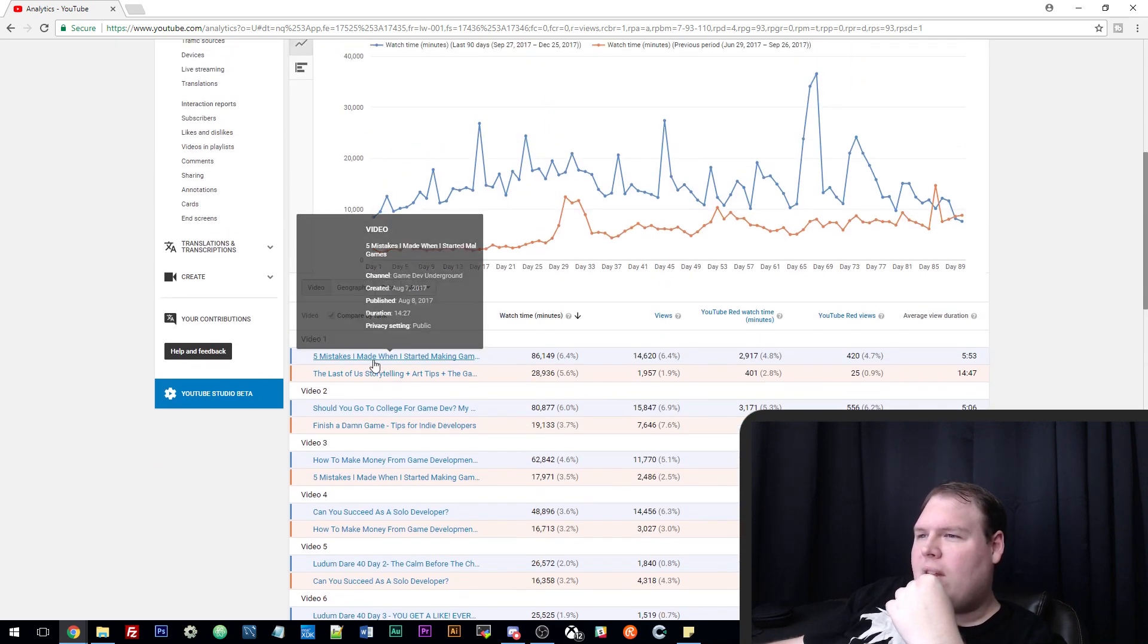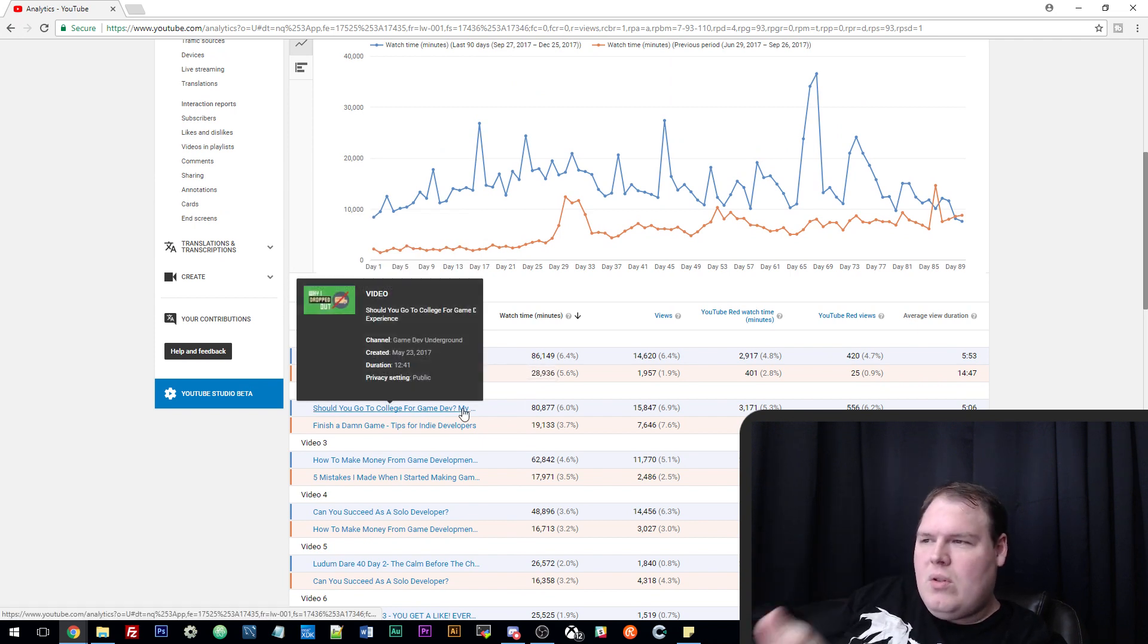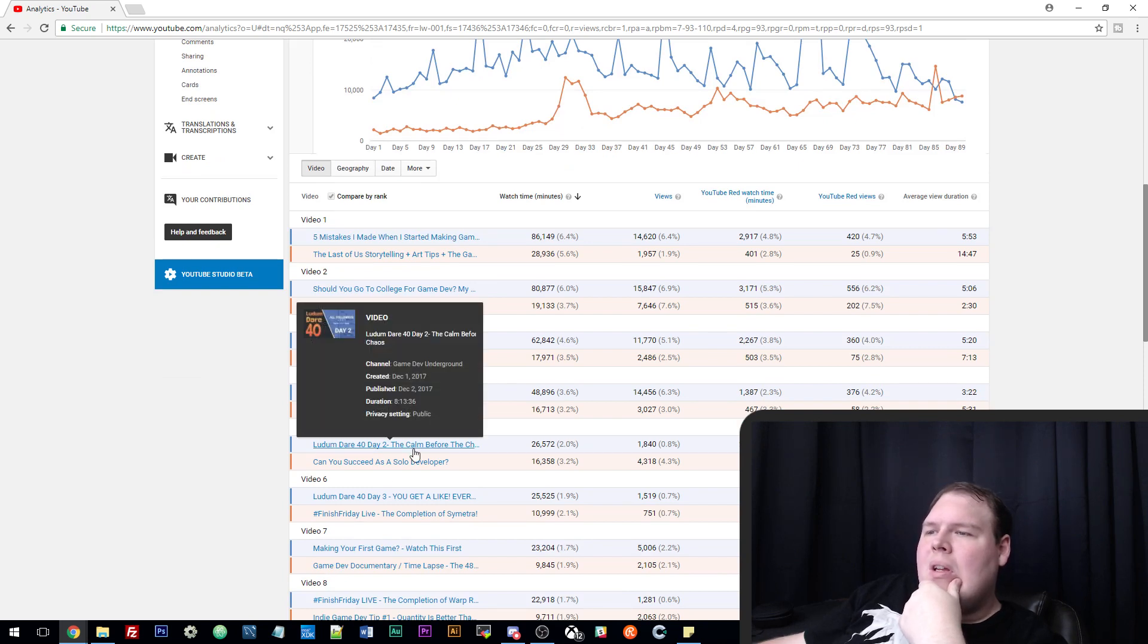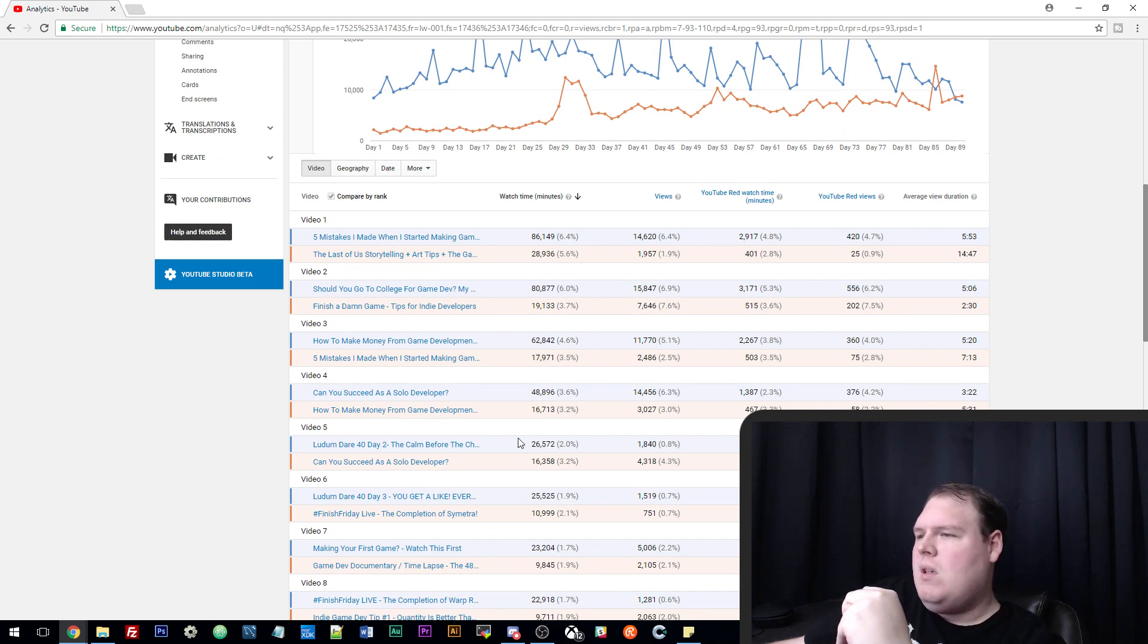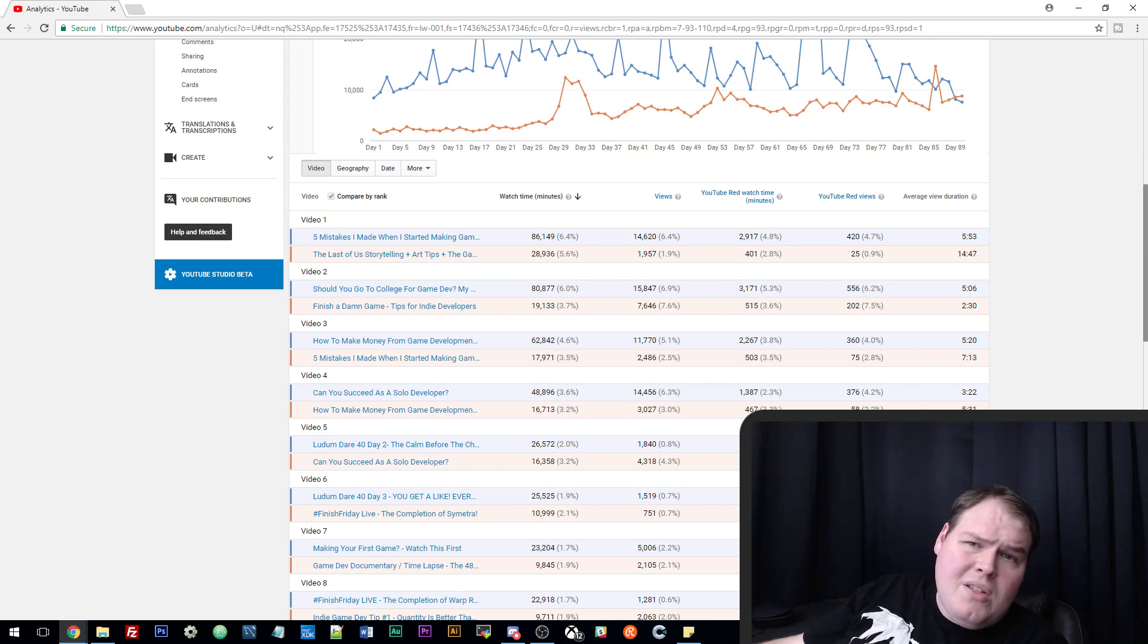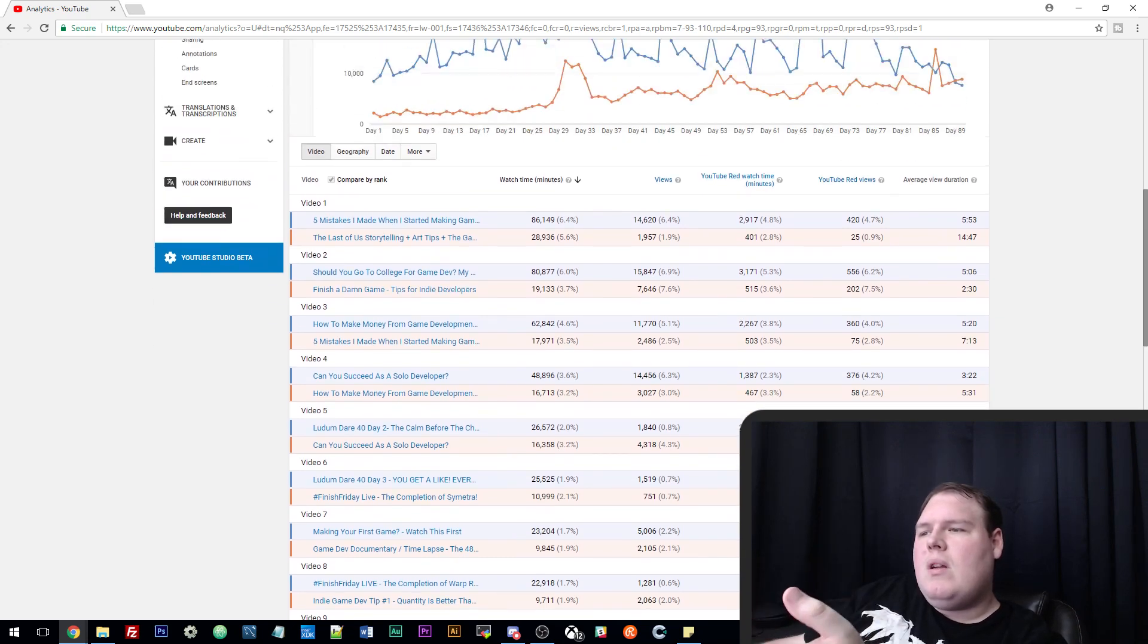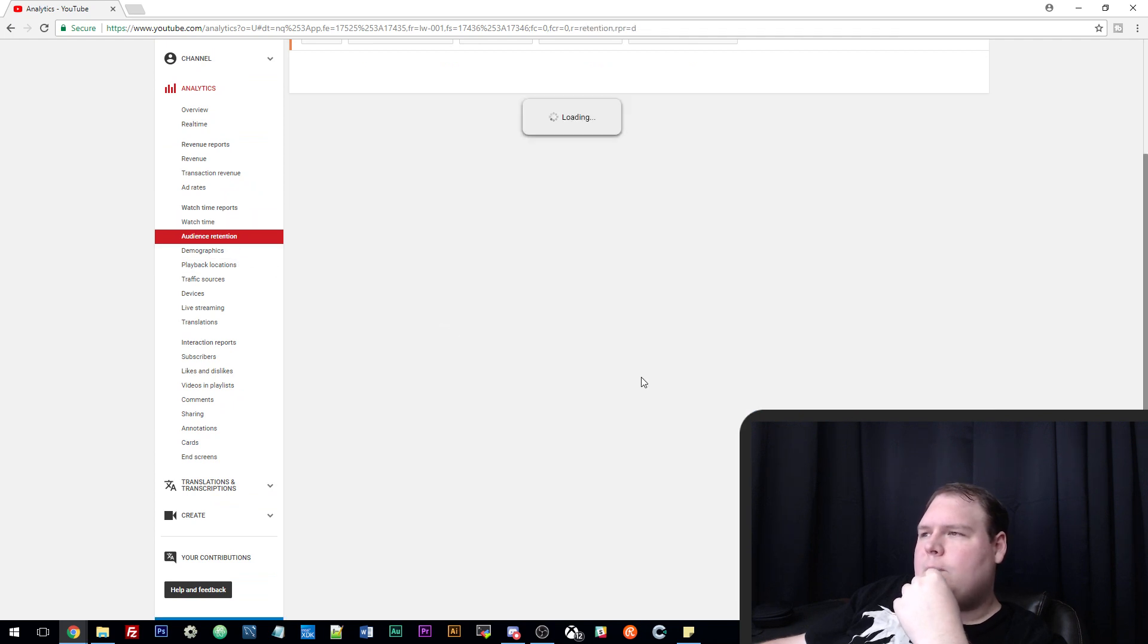Some of our top videos by watch time: Five Mistakes, which is one of my bigger videos; Should You Go to College for Game Dev, that's one of my bigger videos. It's the same videos as last time except the only difference here is the Ludum Dare Day 2 that we did. All Followers Lost got a lot of watch time. I think it still gets a lot of watch time because it ended up on the search results for Ludum Dare 40 and everybody's searching games now.